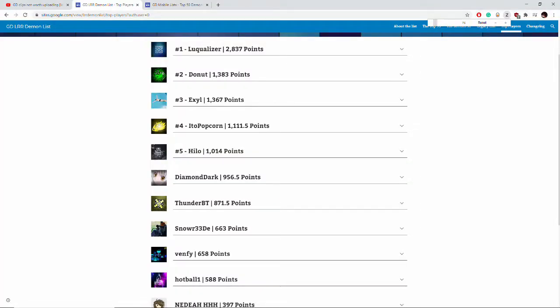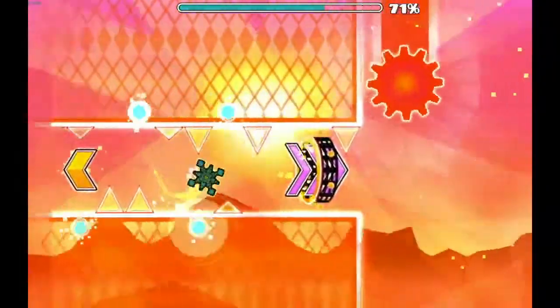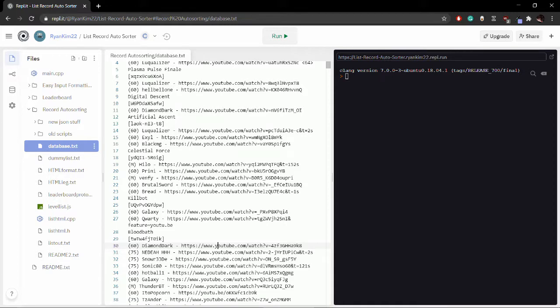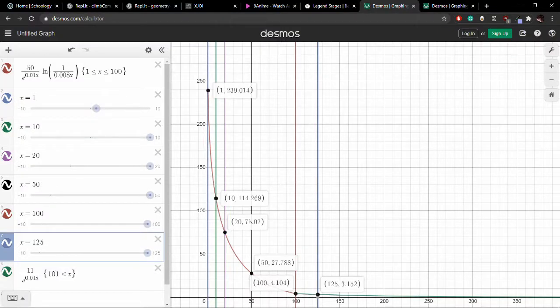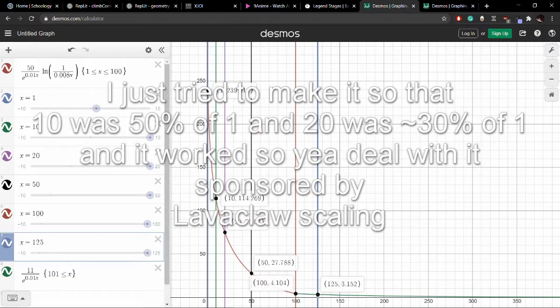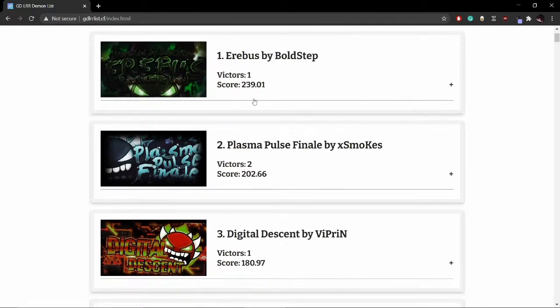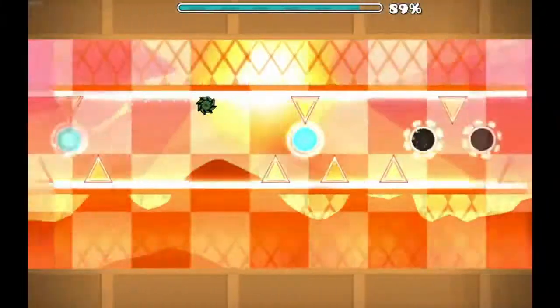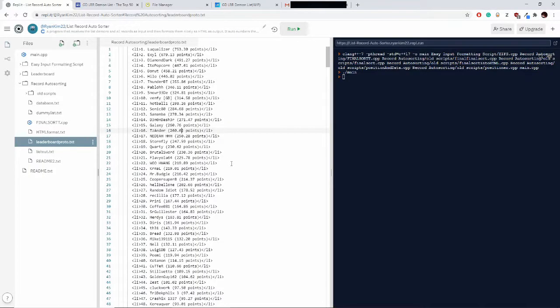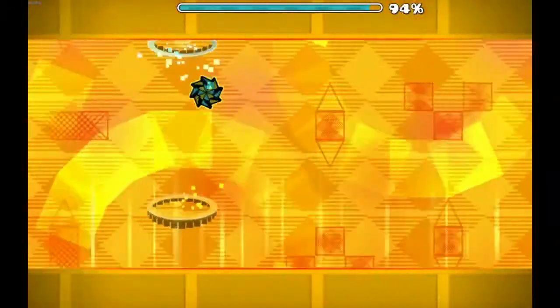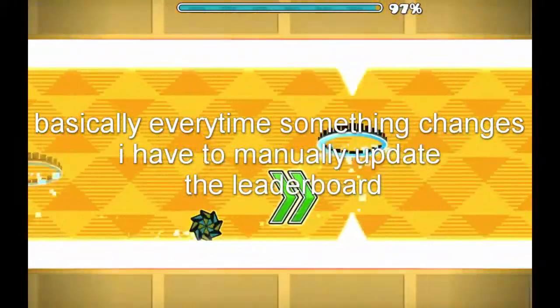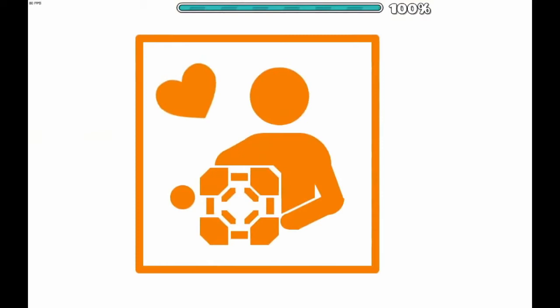The first thing I tackled was the old leaderboard, which had been abandoned for over a month at this point. Using the copied text file containing every record and every level on the list, I used C++ data and file processing to associate player names with records. Then, using an equation whose only goal was to make number 1 worth several times as many points as number 20, I calculated the sum of each player's completion scores and ranked them based on that. The C++ would output all the data as one giant HTML file which I'd copy over onto the site. This obviously isn't a great system, since every time the leaderboards needed refreshing I had to generate a new HTML file and copy-paste it over, but it was good enough for a temporary hotfix.